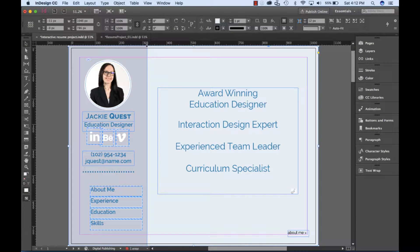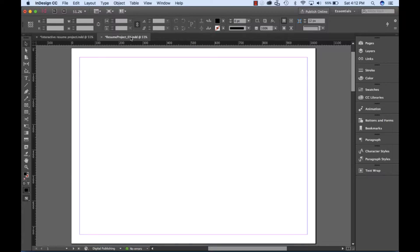Welcome back. In this lecture, we'll begin the layout of the interactive resume. I'll demonstrate tools and techniques to modify the A master page and how to lock frames and objects in place. Let's get started.